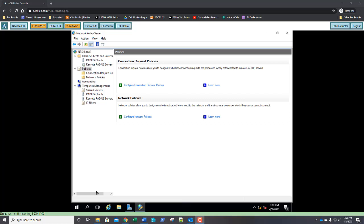Okay class, we're picking up with part 2 in 70-741 Lab 10 and this will be the beginning of exercise 10.5 which is creating and configuring connection request policies.